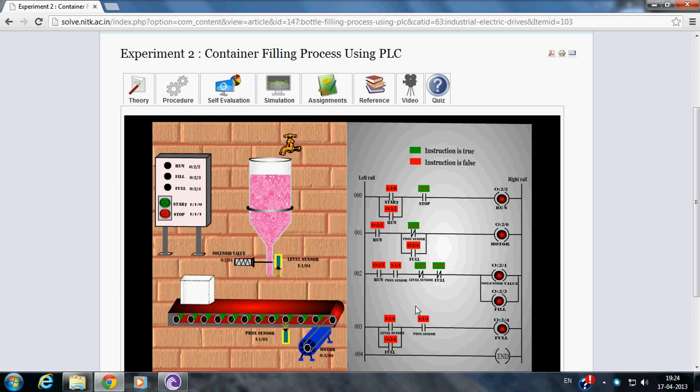Here when the Start Push Button is pressed, container filling process gets started. The motor is turned on and Run LED will glow. When the container reaches the filling position, Proximity Sensor senses its position and motor is stopped and Solenoid valve will be opened.